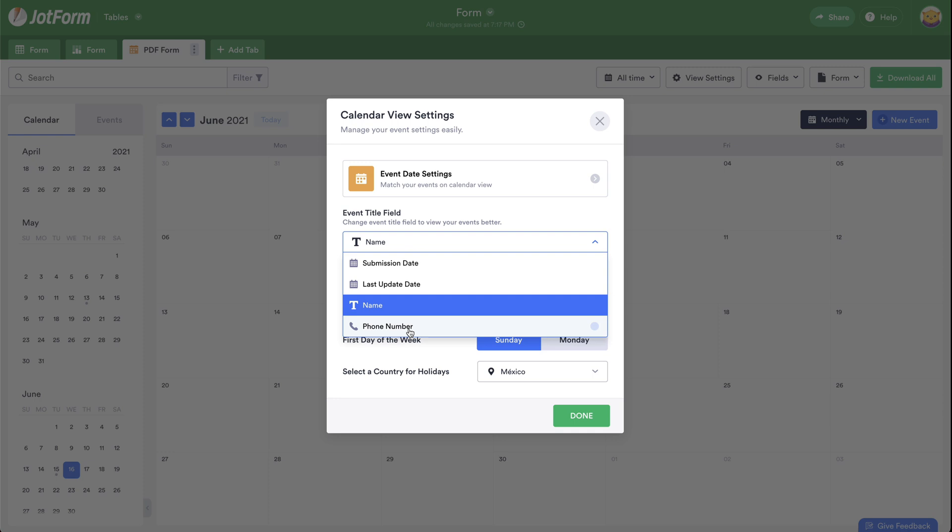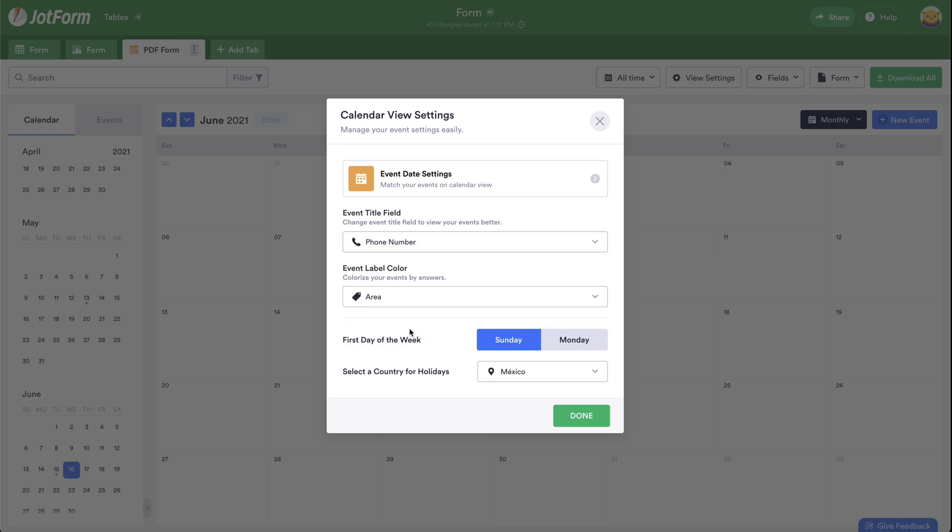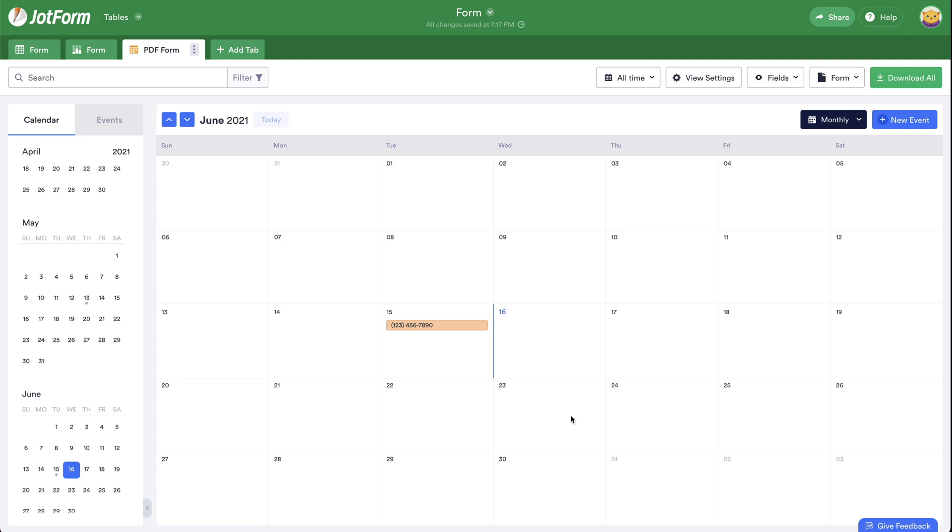Change it to whatever field you want to use. In this case, for demo purposes, we'll use phone number. Let's click on done. And now that number is the one that appears right here.